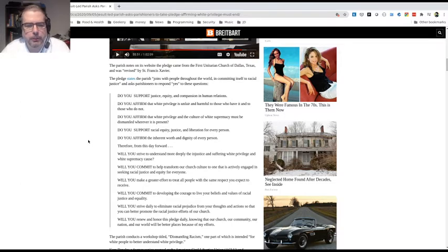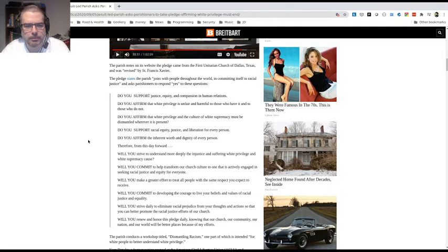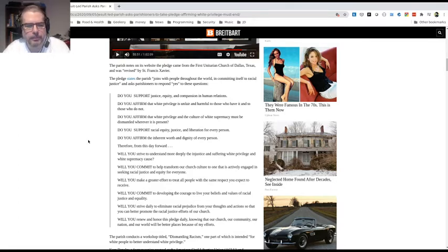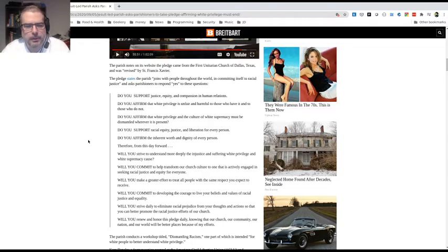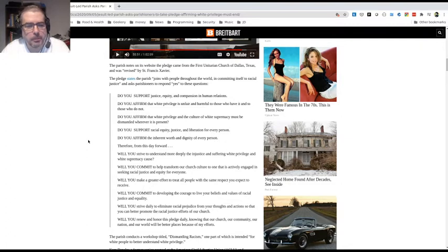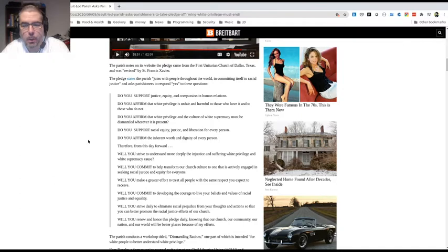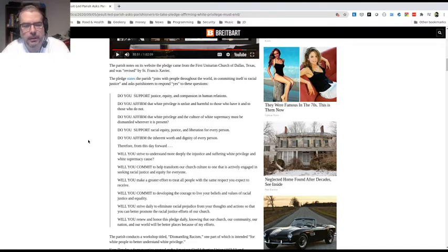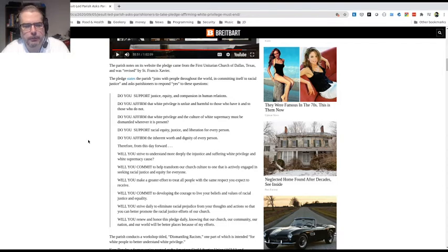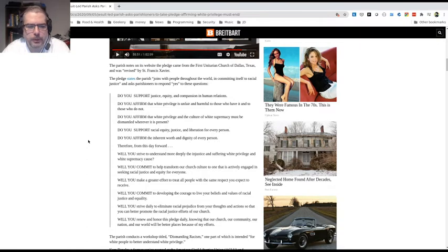Do you support racial equity, justice, and liberation for every person? That's basically saying the same thing as the first point. Nothing wrong with that. Do you affirm the inherent worth and dignity of every person? Sure, not a problem. Therefore, from this day forward, will you strive to understand more deeply the injustice and suffering white privilege and white supremacy cause? Again, asking for, reaffirming the earlier point on that.